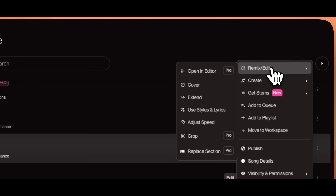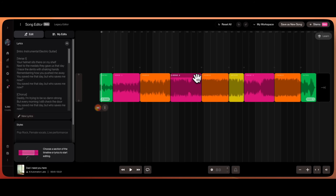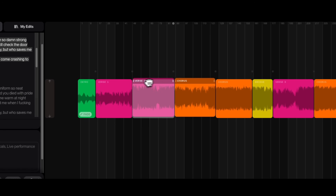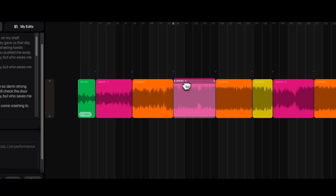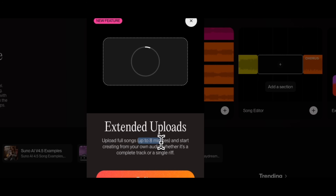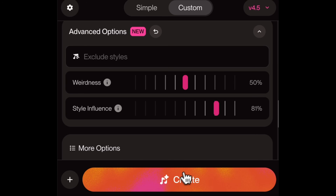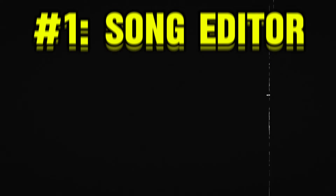Suno AI just dropped an insane update that gives you way more control over your songs than ever before. We're talking full edits, stem splits, extended uploads, and even sliders to fine-tune your style. Let's check it out.